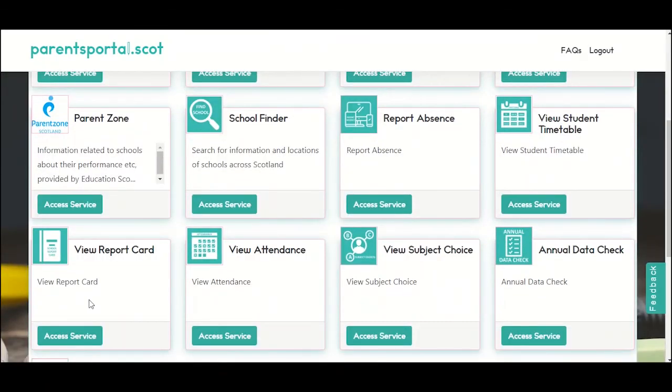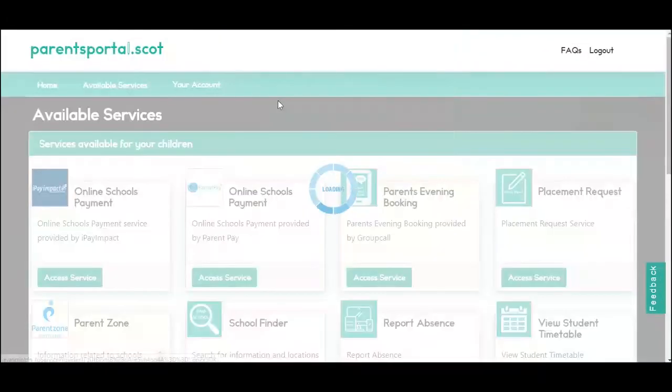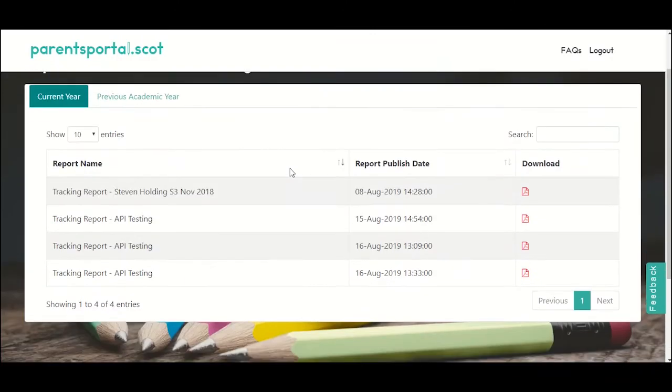If you wish to download another copy of your child's report card for the current or previous academic year, you can also do that using the view report card service.